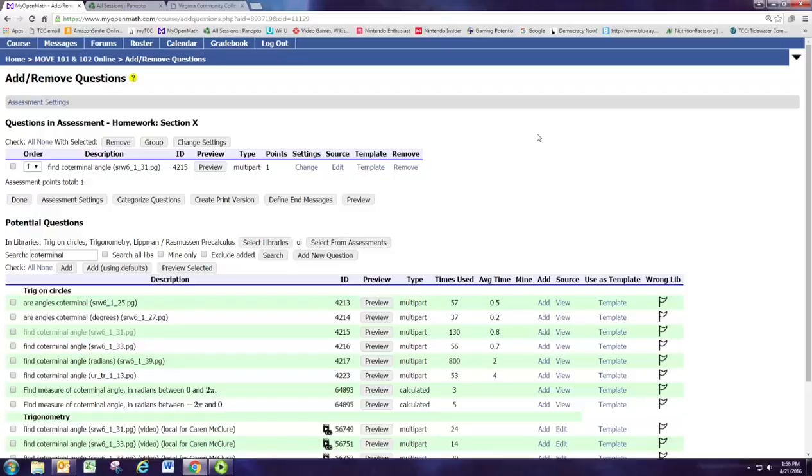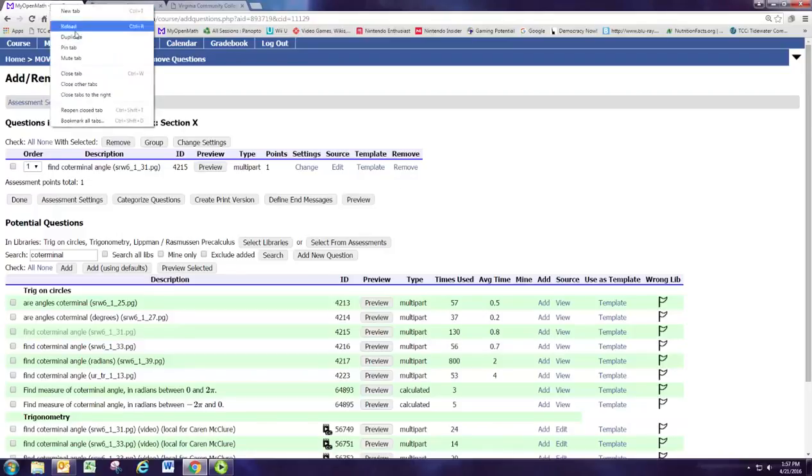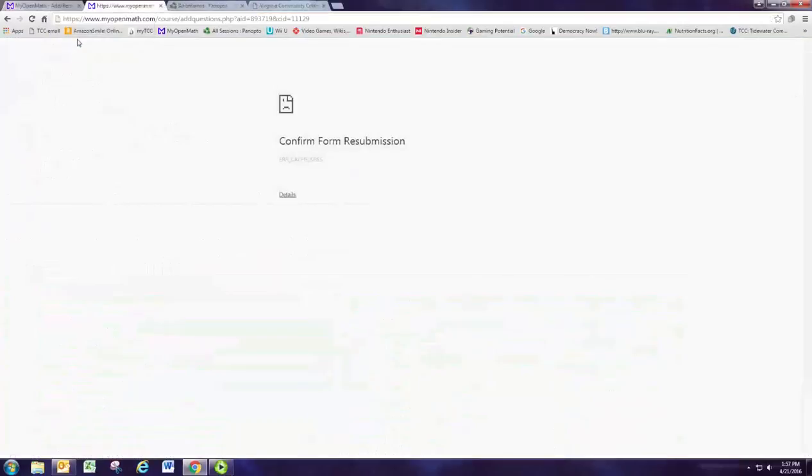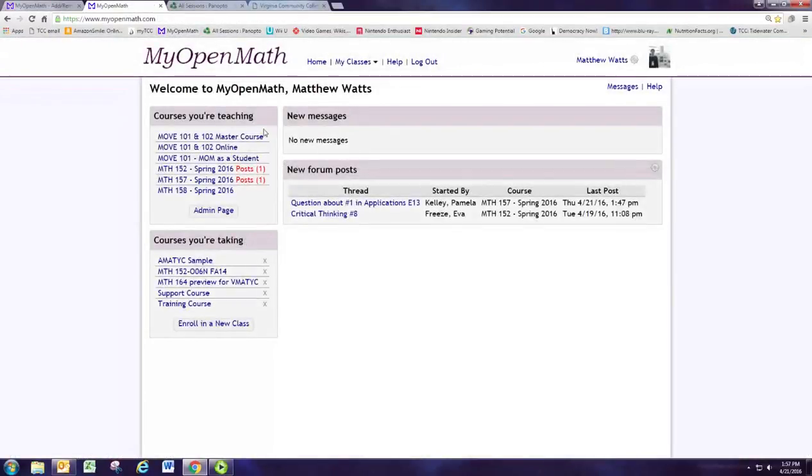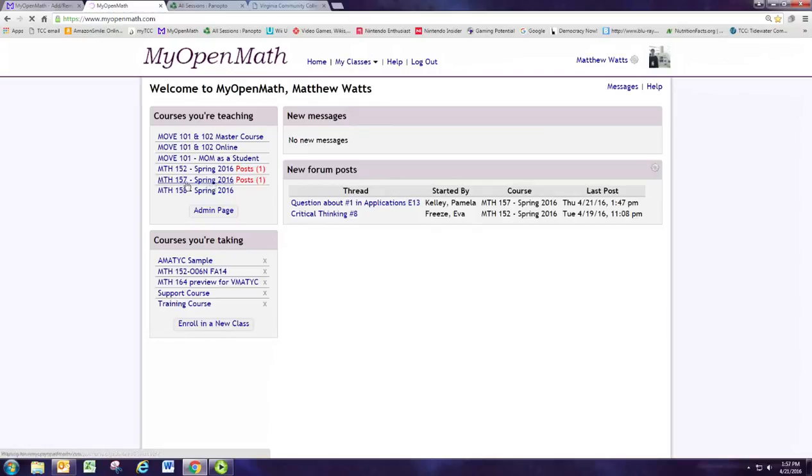How do I go and grab that question? Well, if you used that question in a previous assignment in another course, then you can actually identify it by its ID number. So what we want to do is go to another course. Say it was my Math 157 course.